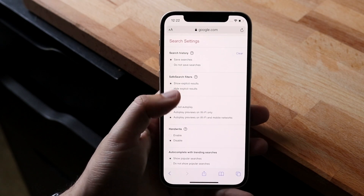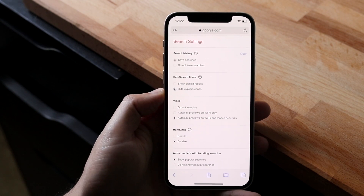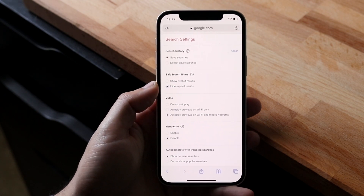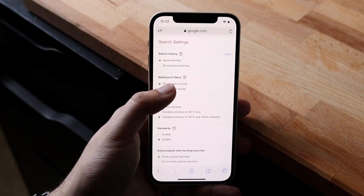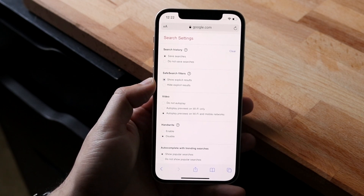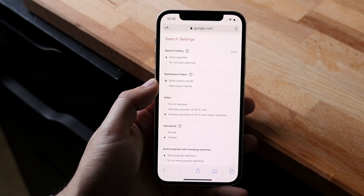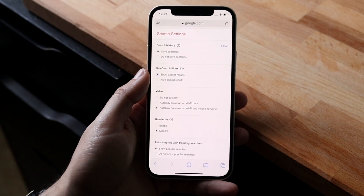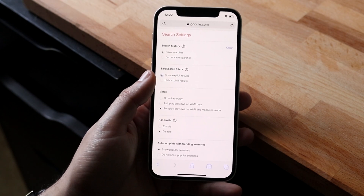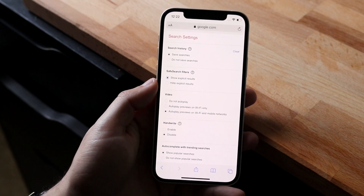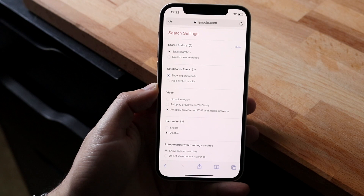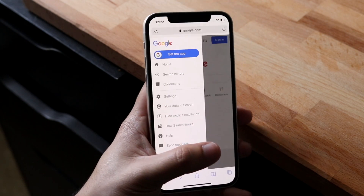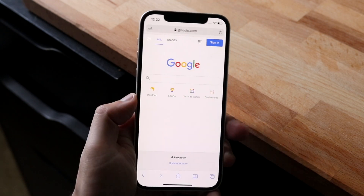Once you click there, you'll see where it says show explicit results or the safe search filter. Make sure it says show explicit results. If it says hide explicit results, this may not work out for you. Toggle it to show explicit results and that should end up fixing it. That's how I would recommend turning off your safe search capability.